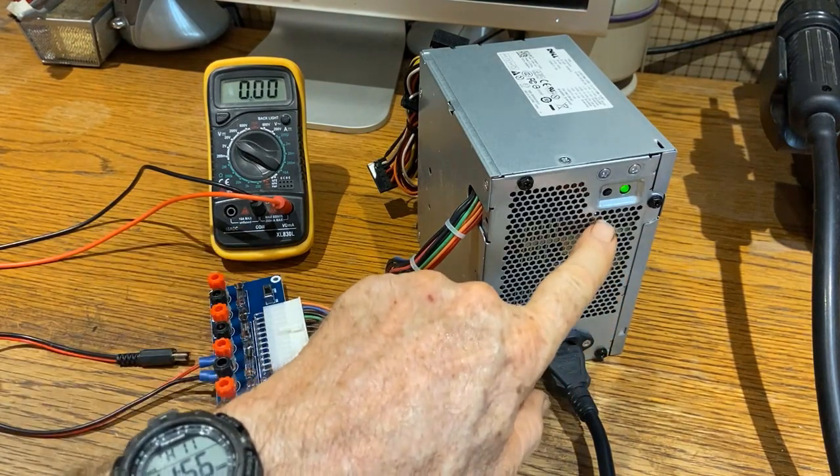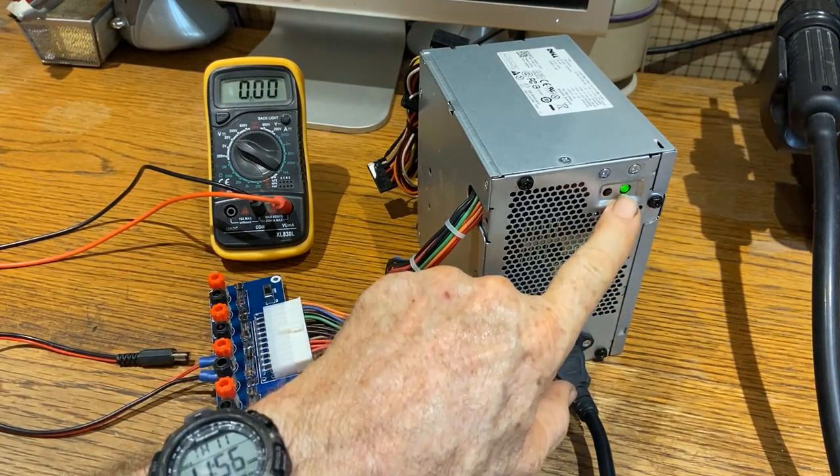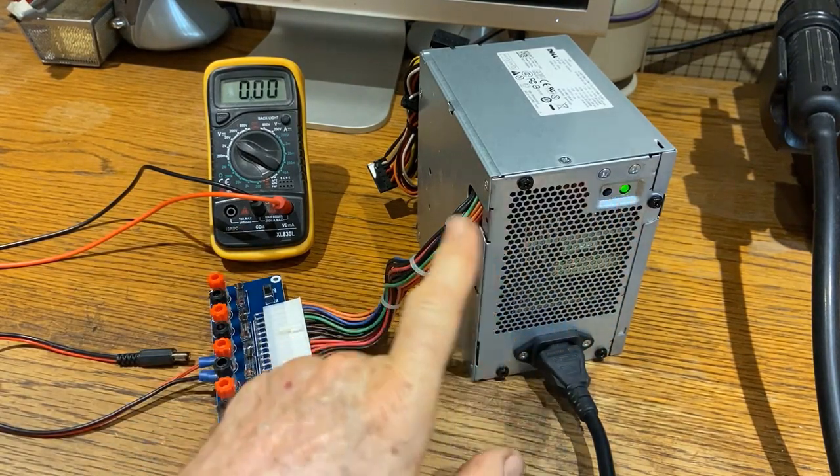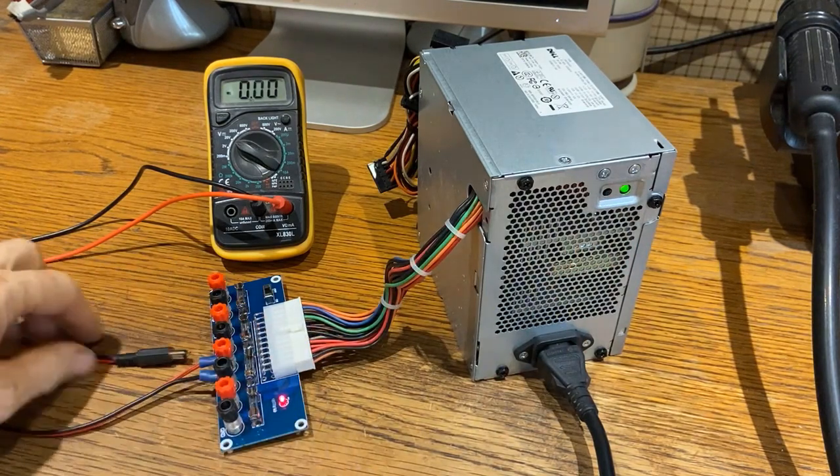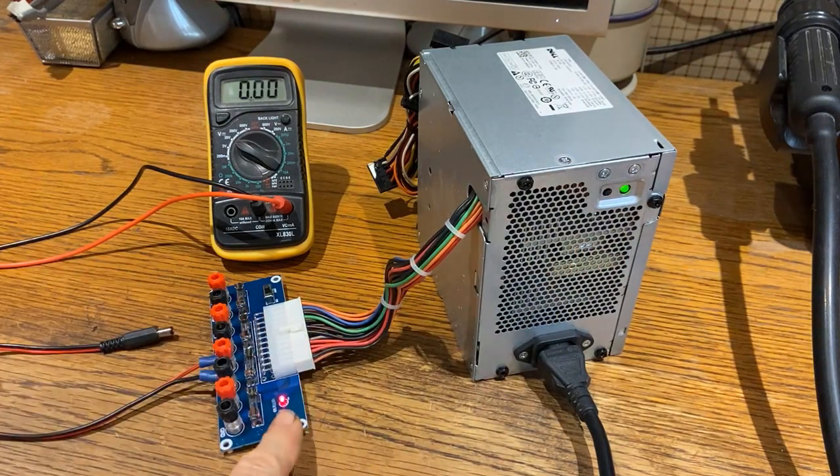Interesting. This green light comes on saying it's sending power to the outputs, and there's a red LED that lights up.